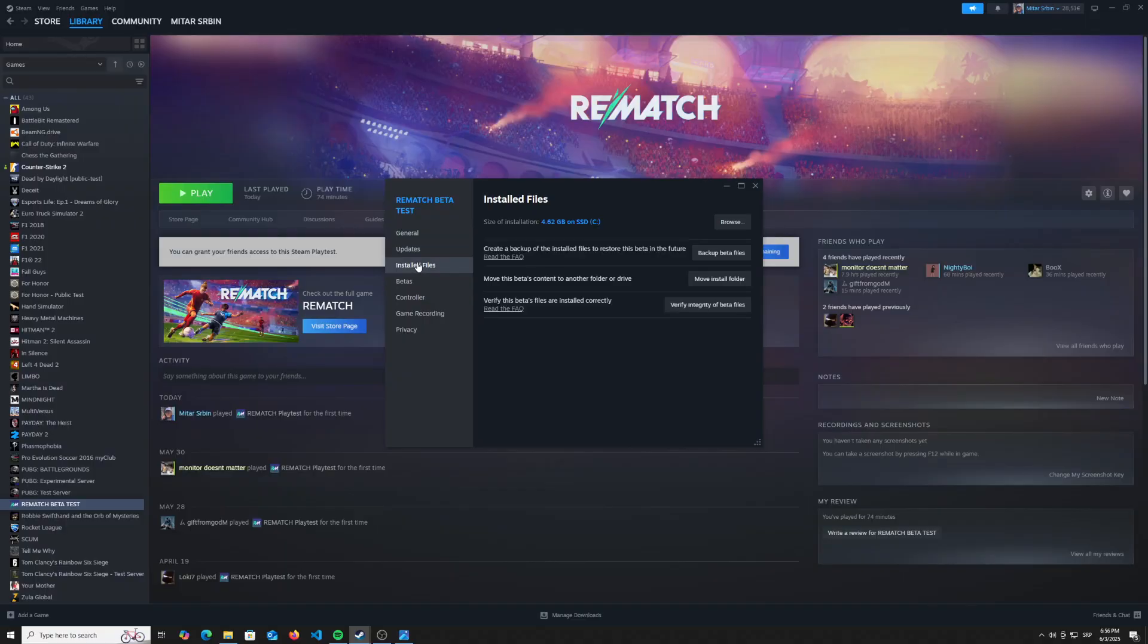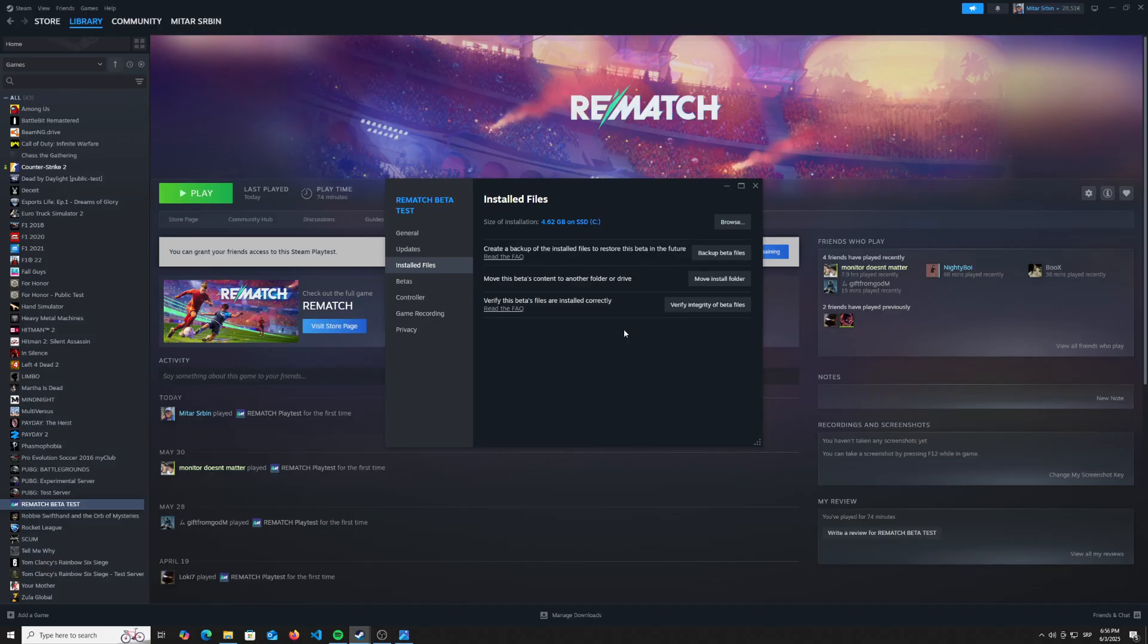Sorry, no, it is installed files on the third tab. And once you're here,